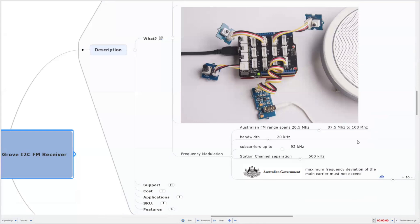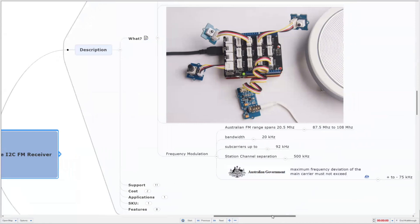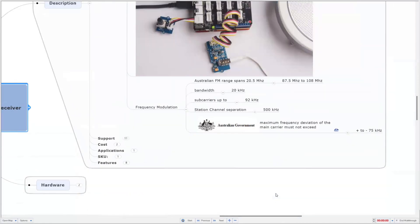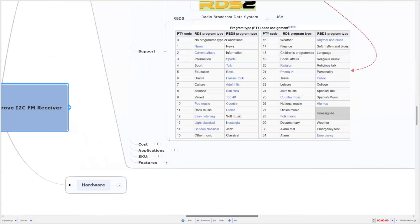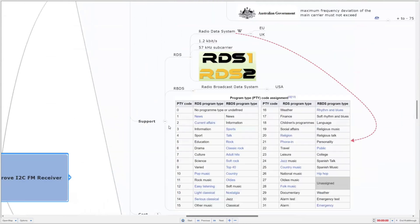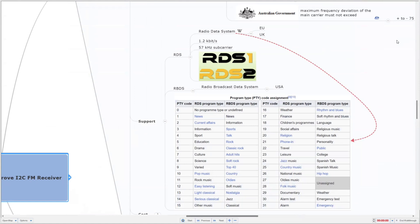We're now celebrating 50 years of constant availability of FM broadcasting in Australia. If we look at it, there's the frequency range and bandwidth, and we can have sub-carriers. We'll also have a look at one of those sub-carriers that can transmit data. The Australian government regulates the frequencies that are allocated and the bandwidth for FM radio. We'll be looking also at the radio data system, where you can transmit a small amount of data with a 1.2 kilobit rate on a sub-carrier of the FM allocated bandwidth.